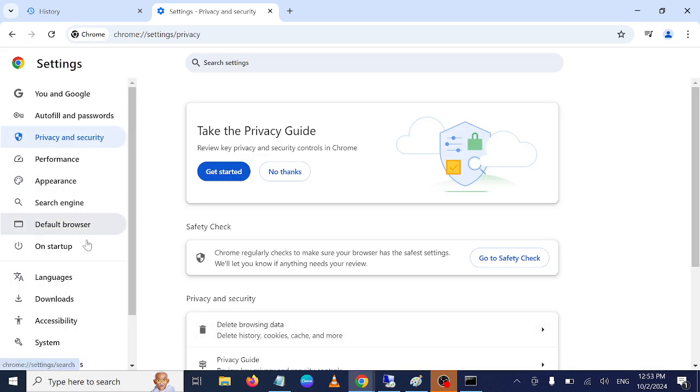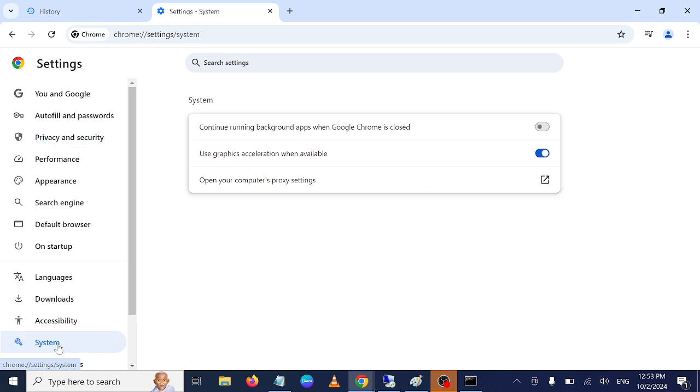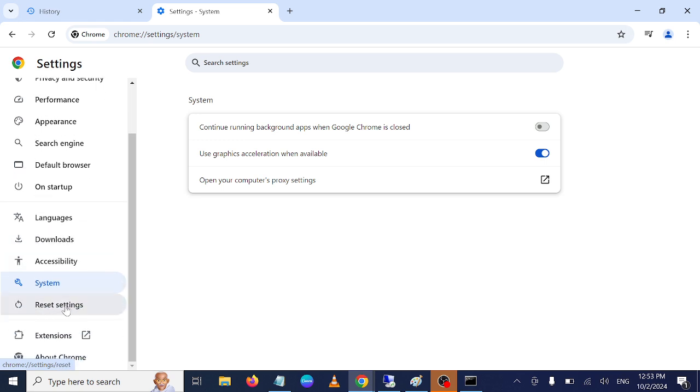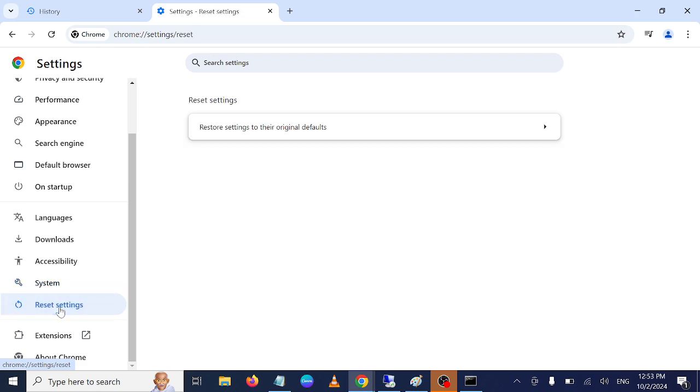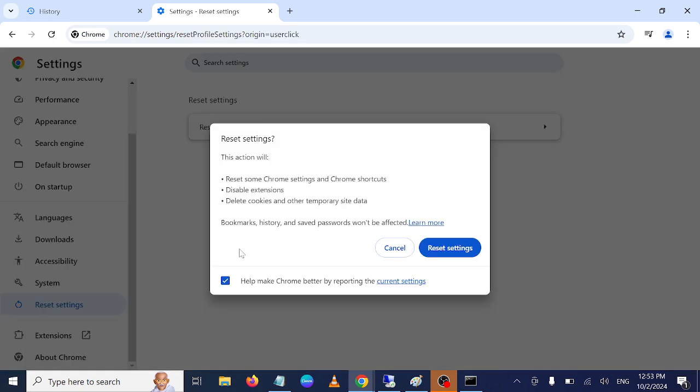If still not fixed, you need to go to System here while we are on this page. Then go to Reset Settings and click on Restore the Default Setting.